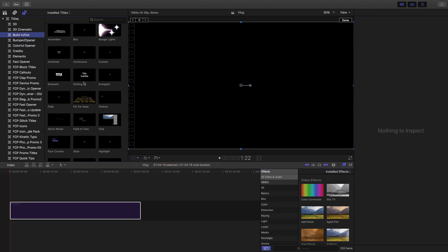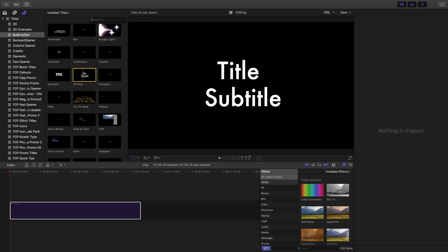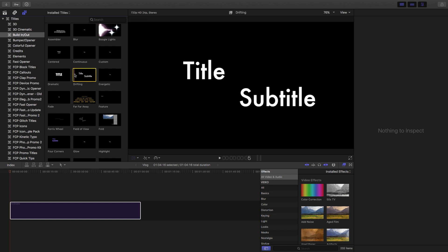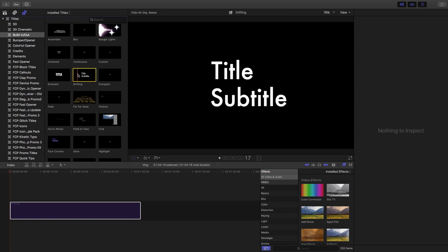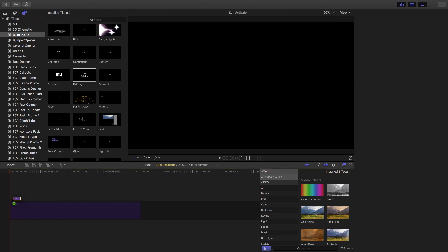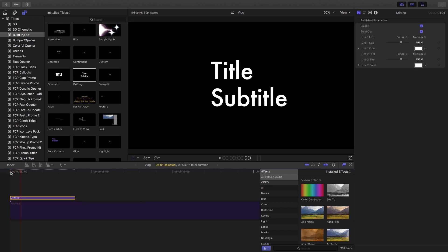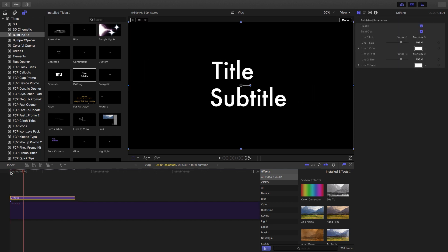So we're going to be looking for this title over here. We used it in the past and that's just the drifting title which has the fast move followed by the subtle movement left and right of the two titles. Let's bring that in. And I'm just going to zoom in here.